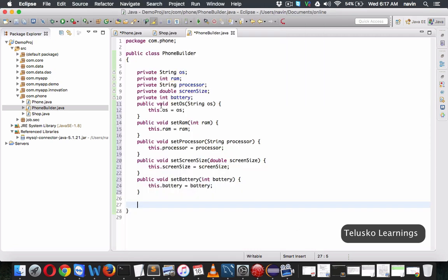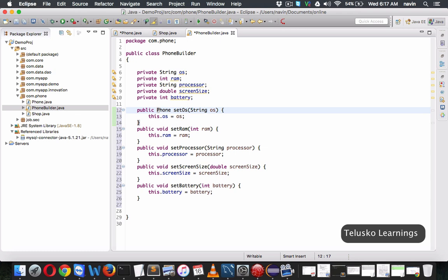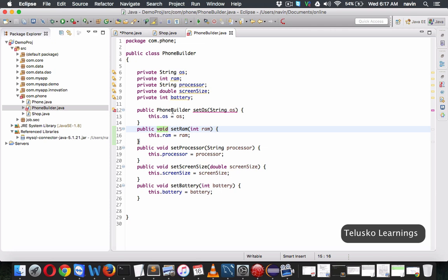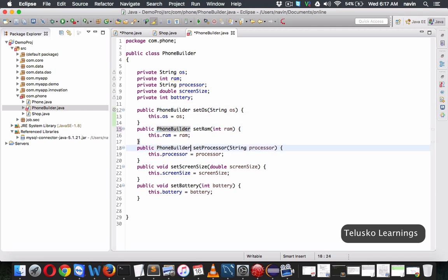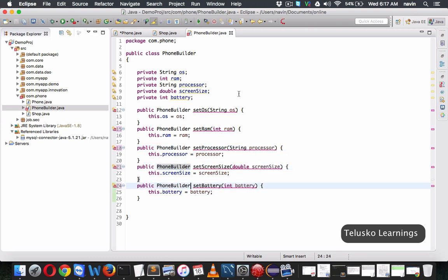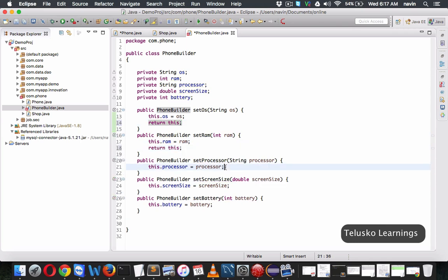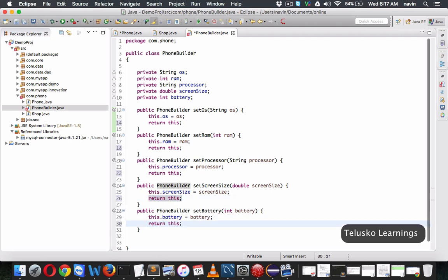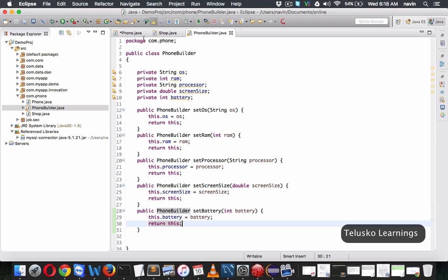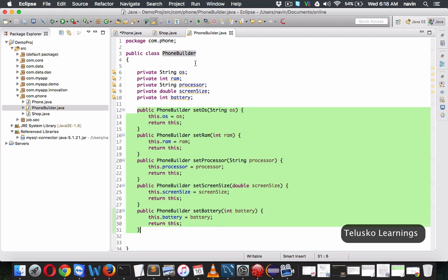Now the advantage is: instead of returning void from each setter, we'll return a PhoneBuilder object. So we change the return type from void to PhoneBuilder for every setter, and at the end of each setter we return 'this'. This means if you set OS as a parameter, the object it will return is a PhoneBuilder. So every setter now returns the same PhoneBuilder object, enabling method chaining.